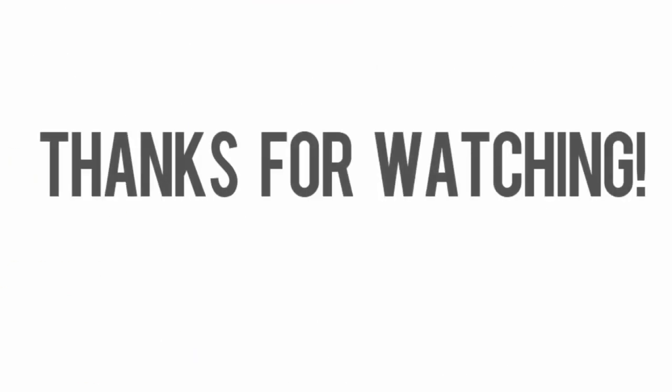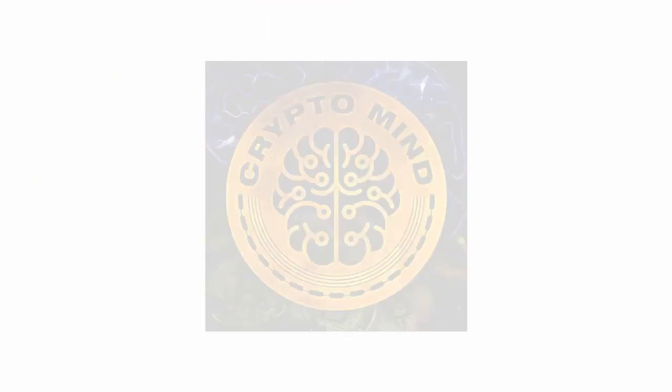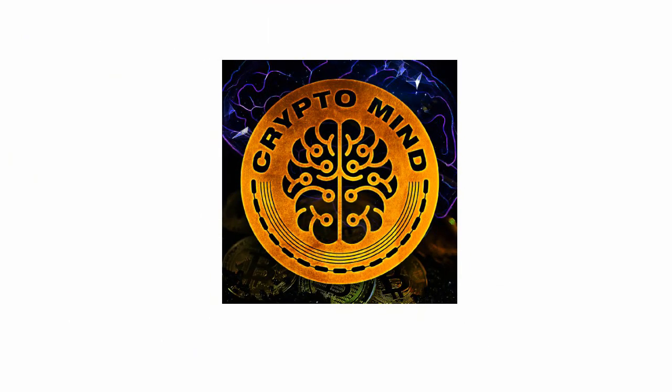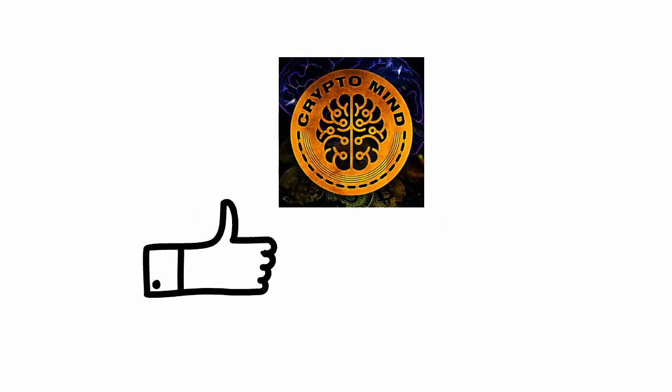Thanks for watching. Subscribe to our YouTube channel and hit the bell icon for instant notification. See you soon.